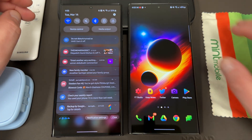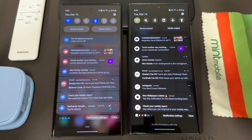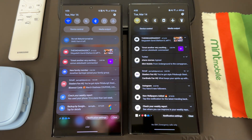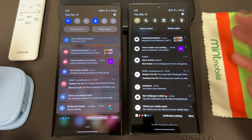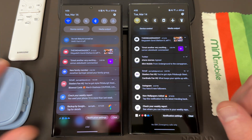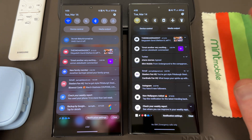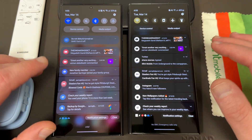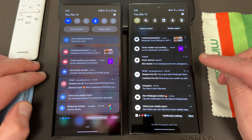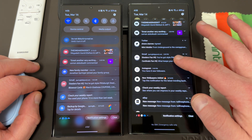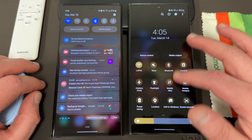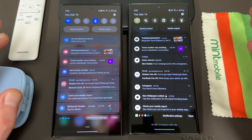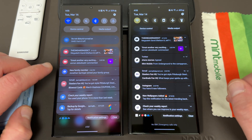If you look at these two S23 Ultras, I have a couple different ones for testing, and when the beta comes out I'll want a different S23 Ultra for the beta. But if you look at these two phones and you look at the notification shade, you'll notice something strikingly different between the two.